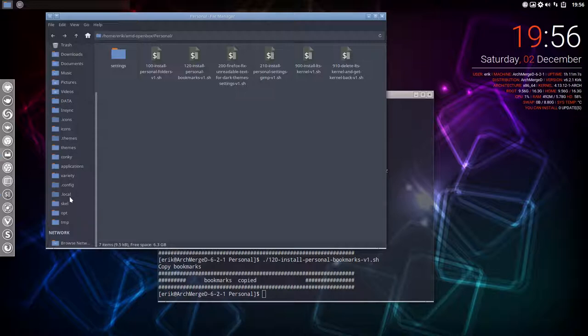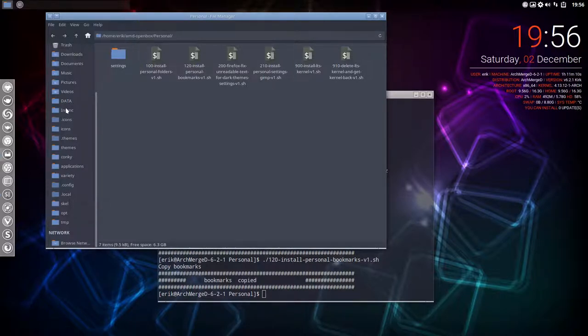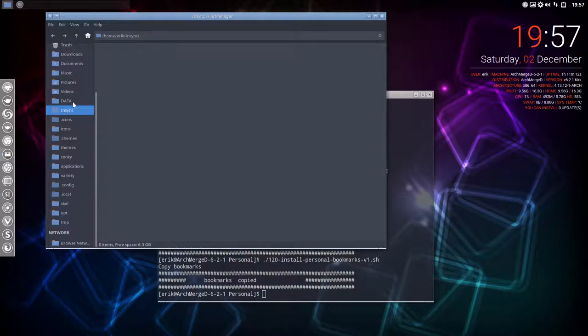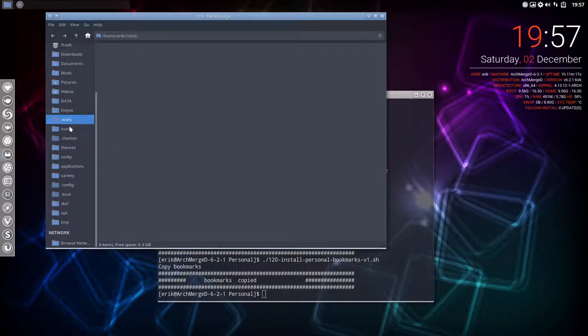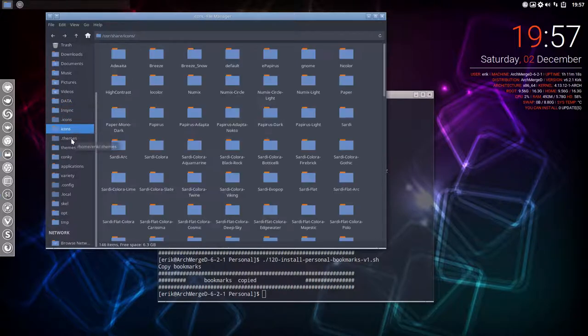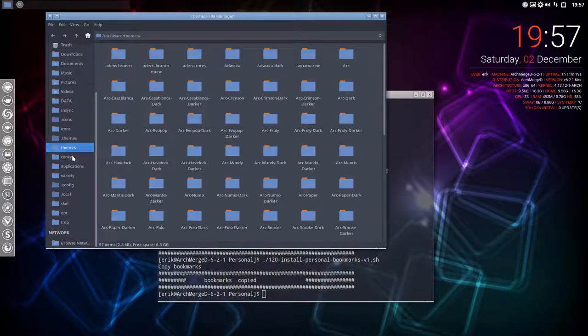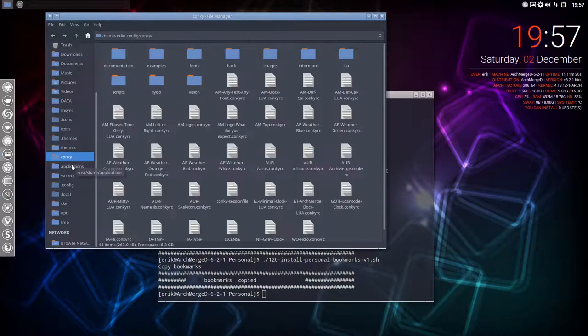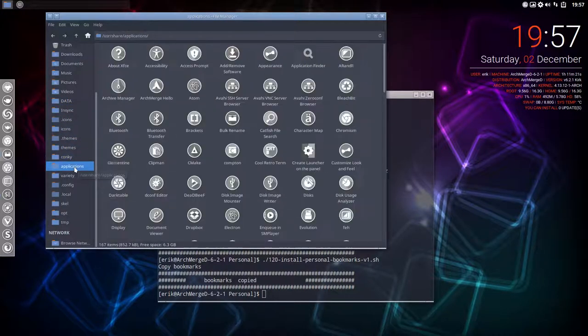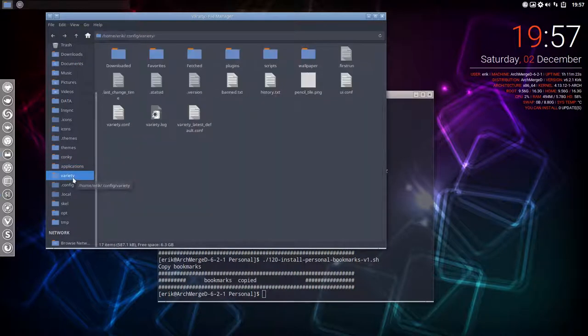Of course, if you don't have i3 and all that, it's not needed. If you don't have Insync, it's not needed, et cetera. But most things you'll need anyway—icons, themes, Conkys are there, all the applications are here, Variety which downloads wallpapers. So you probably need them anyway. Just see what you can use.